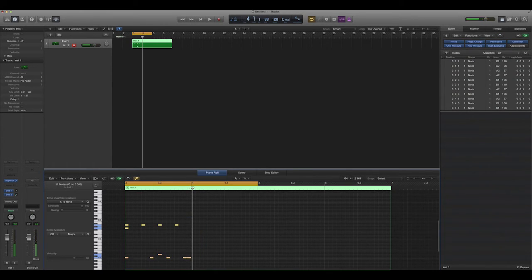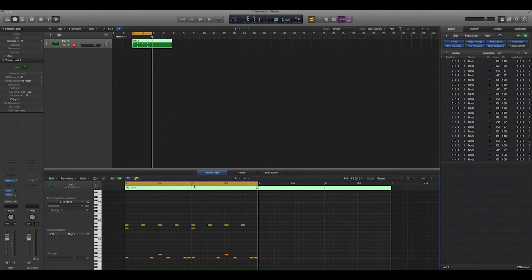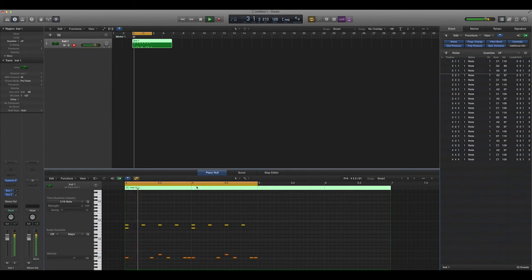and paste them just like you would any kind of object up here. Now I have a two-bar drum beat.